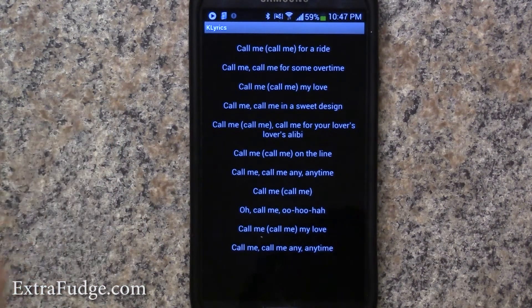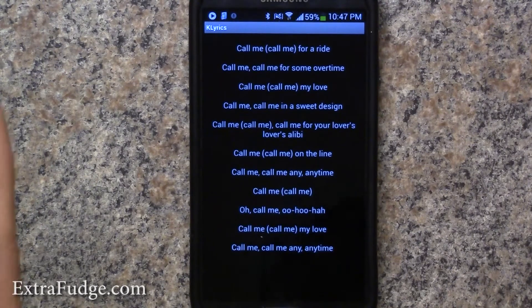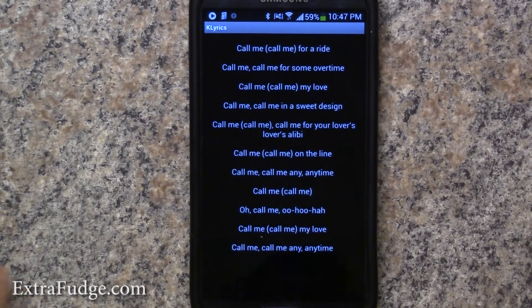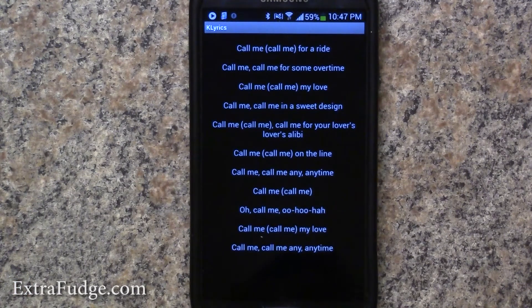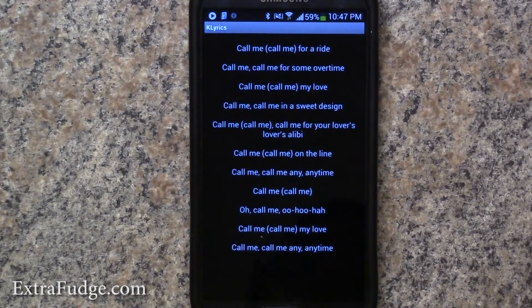Alright, that was my short review of K Lyrics. If you like this video, please thumb up, put in your comments, please subscribe, and I'll catch you in the next video. Till next time, bye!